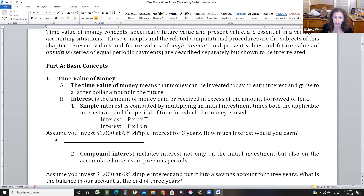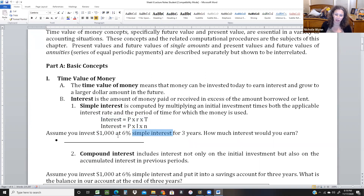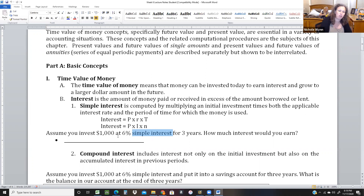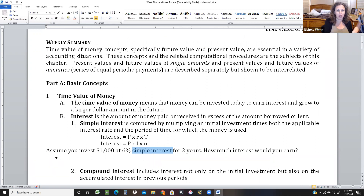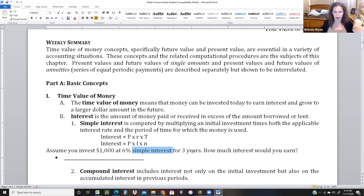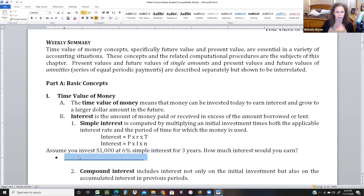Simple interest means that it does not compound on itself, and that's not normal. Normally it would compound on itself and just keep growing. But let's say you buy a CD — a $1,000 CD that pays 6% interest for three years. At the end of each year you pull the interest out, so you wouldn't earn interest on interest. That would be a simple interest example.